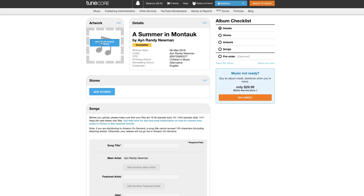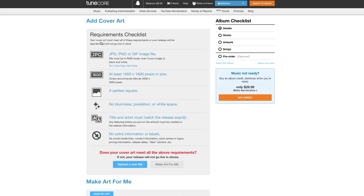Some of you right now might be asking: what if I don't have any artwork to begin with? The good news is, we can help generate cover art for you free of charge. When you're in the distribution dashboard, just click 'Create artwork for me.'